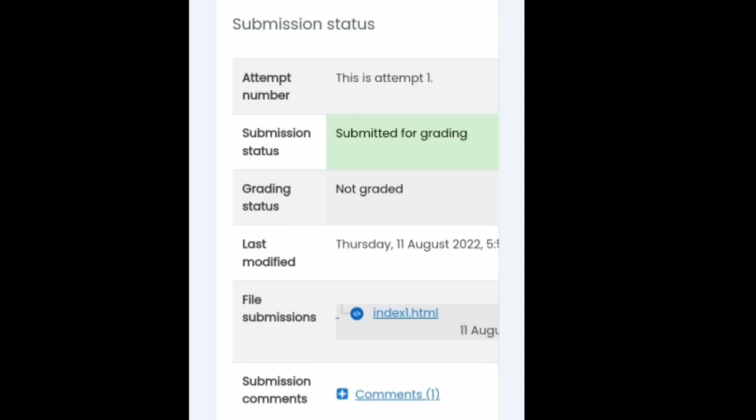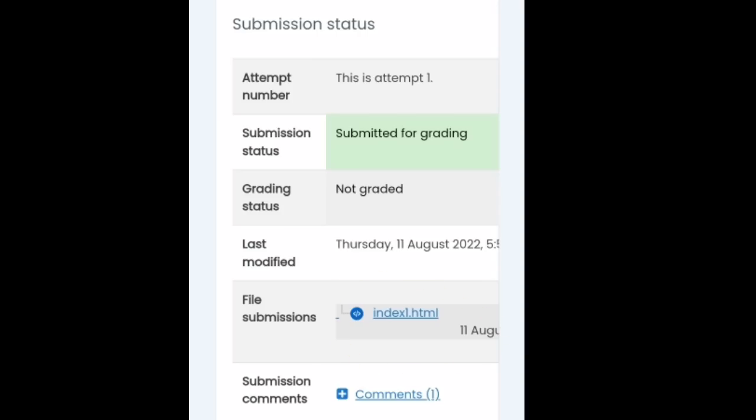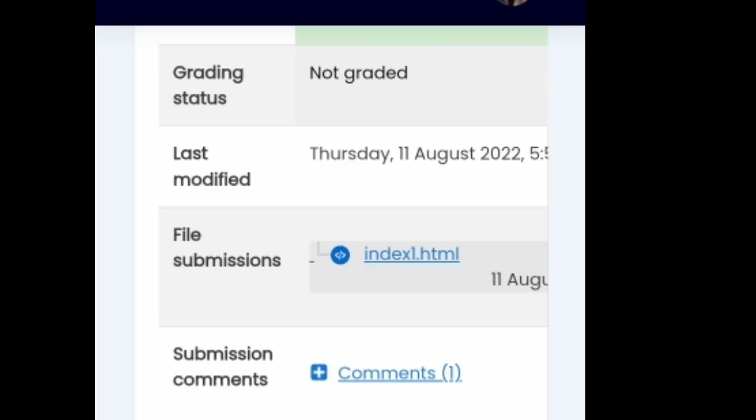And there's the submission status na. So may one attempt na ko, submitted for grading, and it's still not graded. So the last modified kung saan ako ging ubra, and you take note for the file submission there the file name that I've got is index1.html. So therefore this is an HTML document.